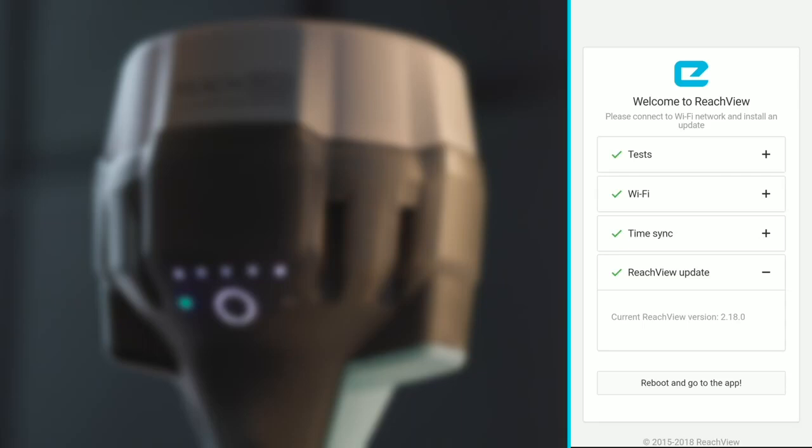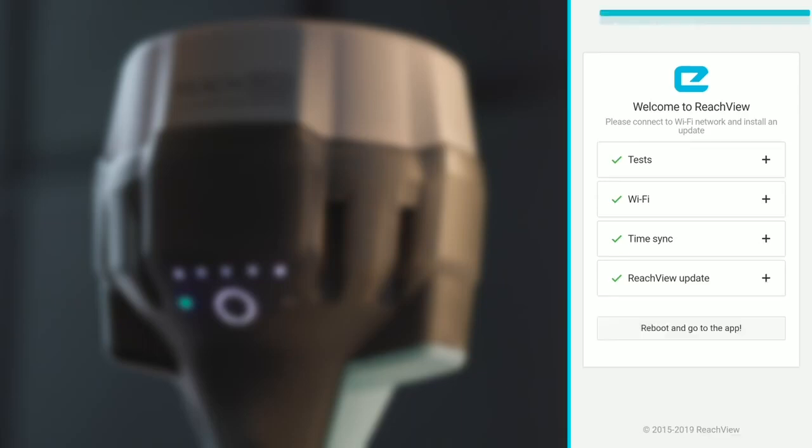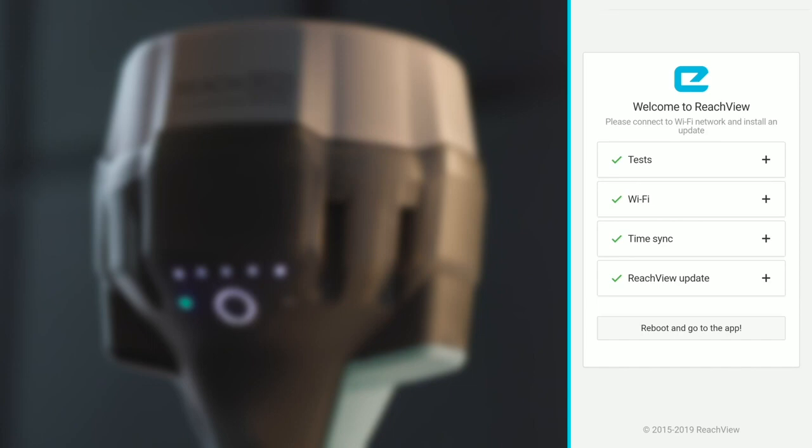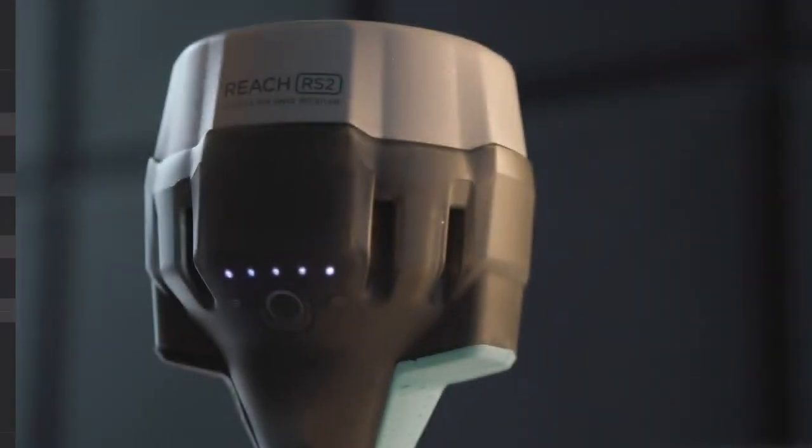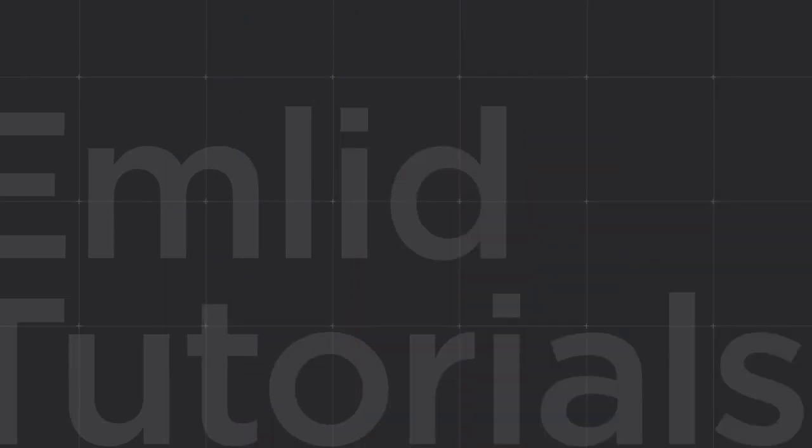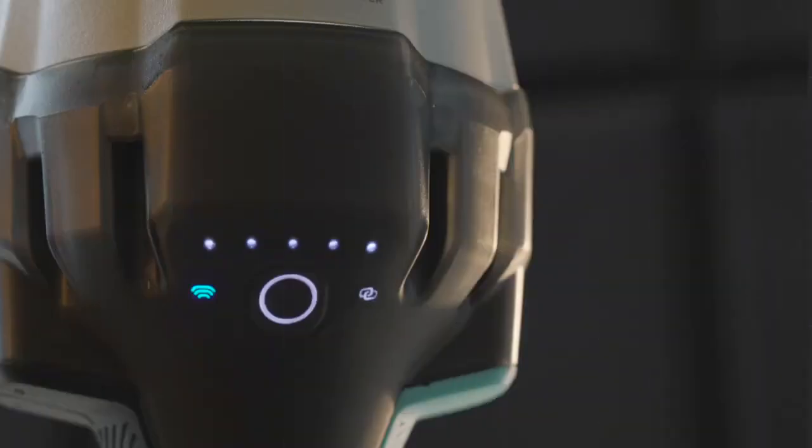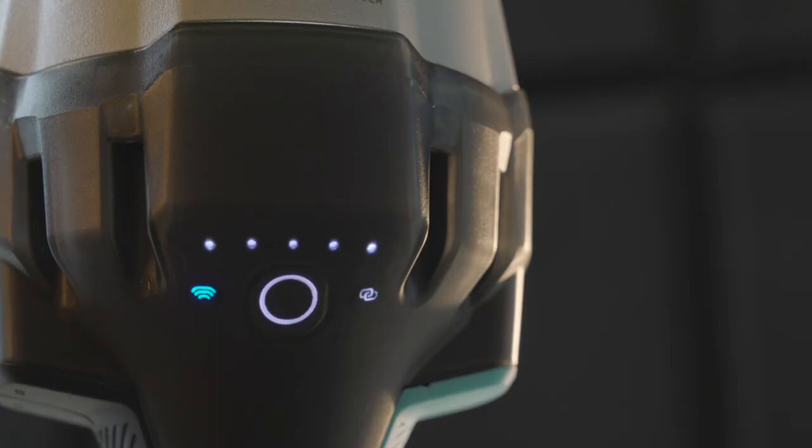When the update is done, press the reboot button. After reboot, wait for Wi-Fi LED to turn blue, showing that Reach RS2 has joined your network again.